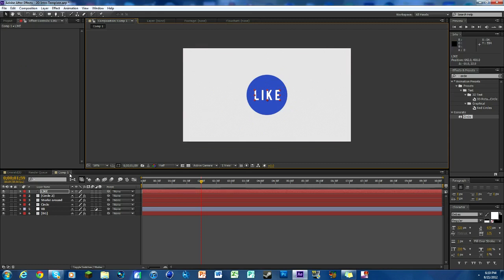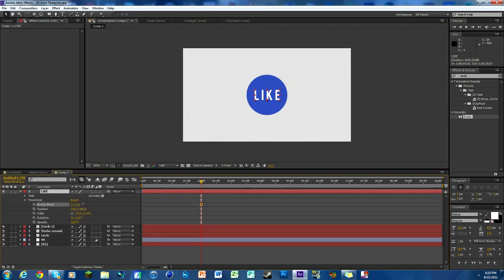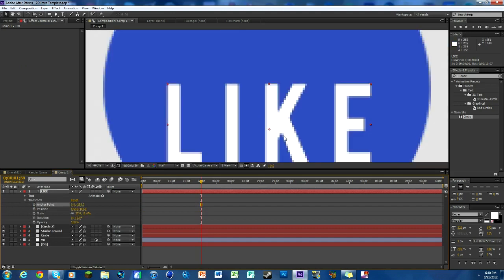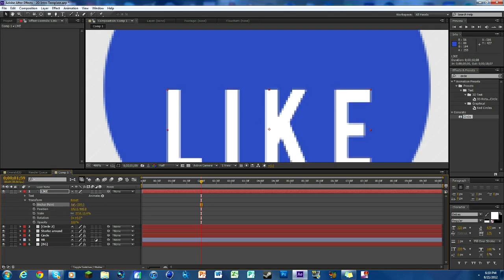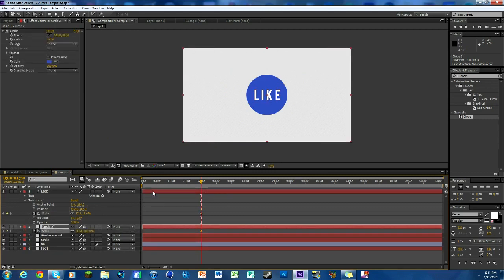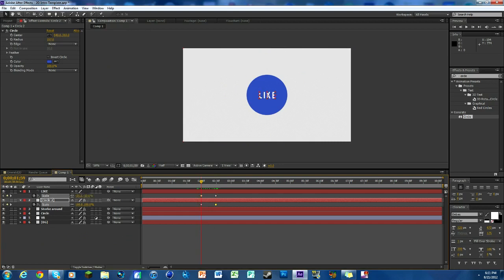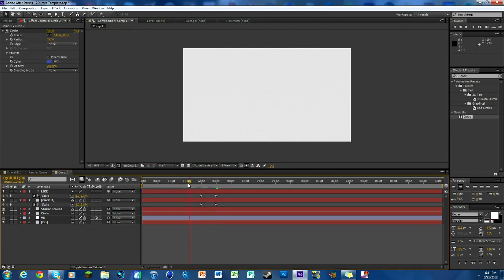One thing you need to do with the text so scaling works properly: hit the arrow down, go to the Transform tab, and move the anchor point to the middle of the text. That little crosshair controls where effects originate, so get it as close to the center as you can. Then keyframe the scale on both the text and the circle, go over about half a second, keyframe both scales again, and set the first keyframe to zero. They'll both come up at the same time — looks really nice.